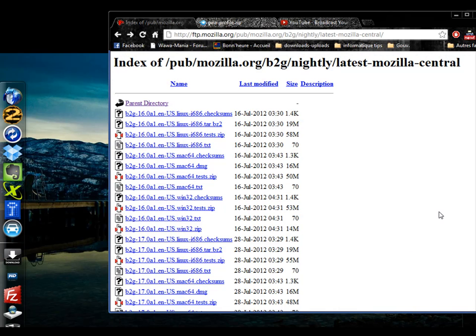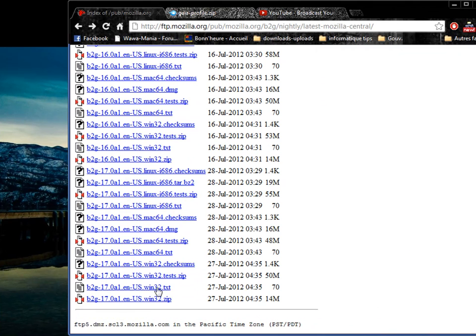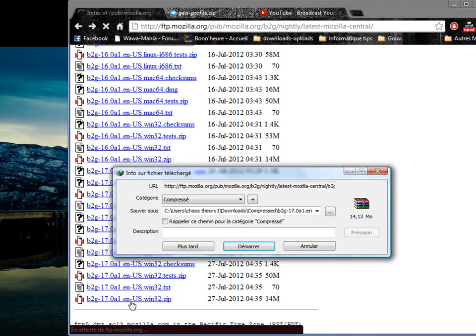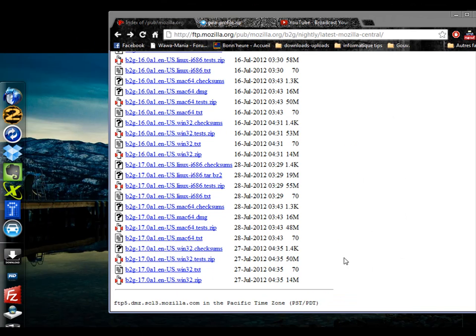Go to the FTP link in the description and look for the latest B2G zip file and download it to your computer.